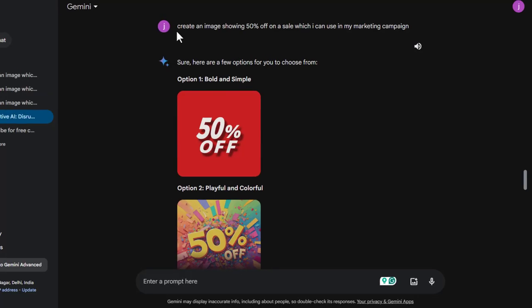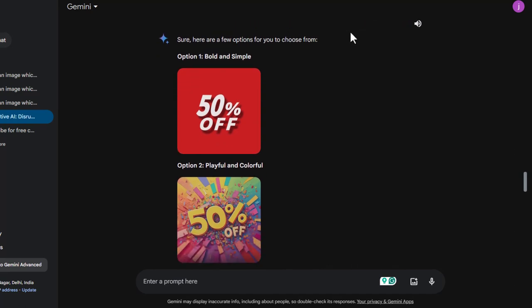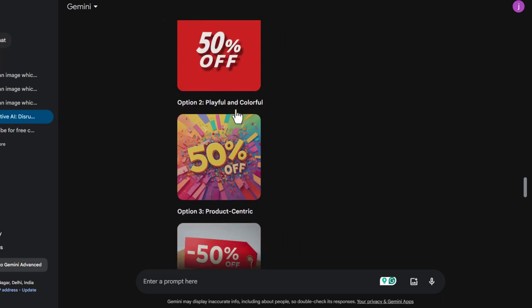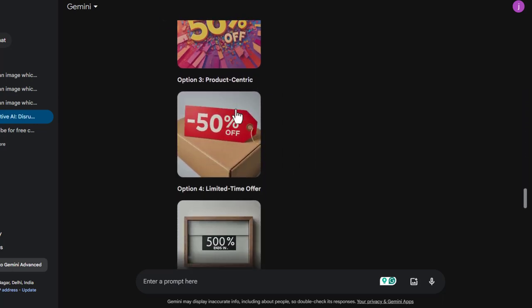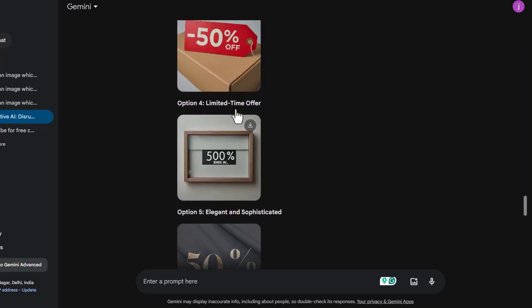If I write here that create an image showing 50% off on a sale which I can use in my marketing campaign. So here you can see that there are lot of images which I can use for my marketing campaign.